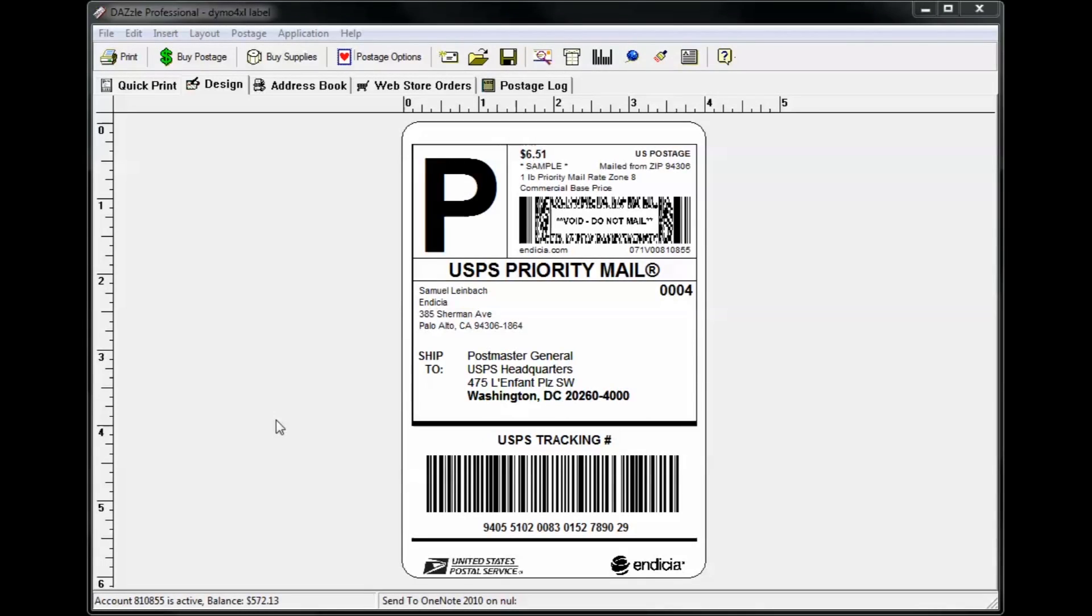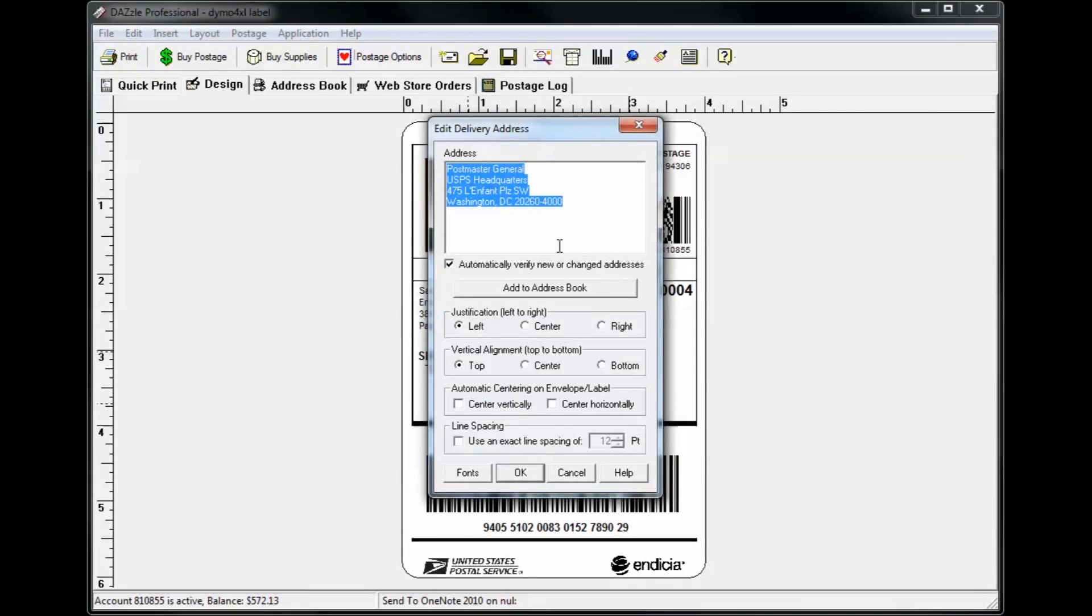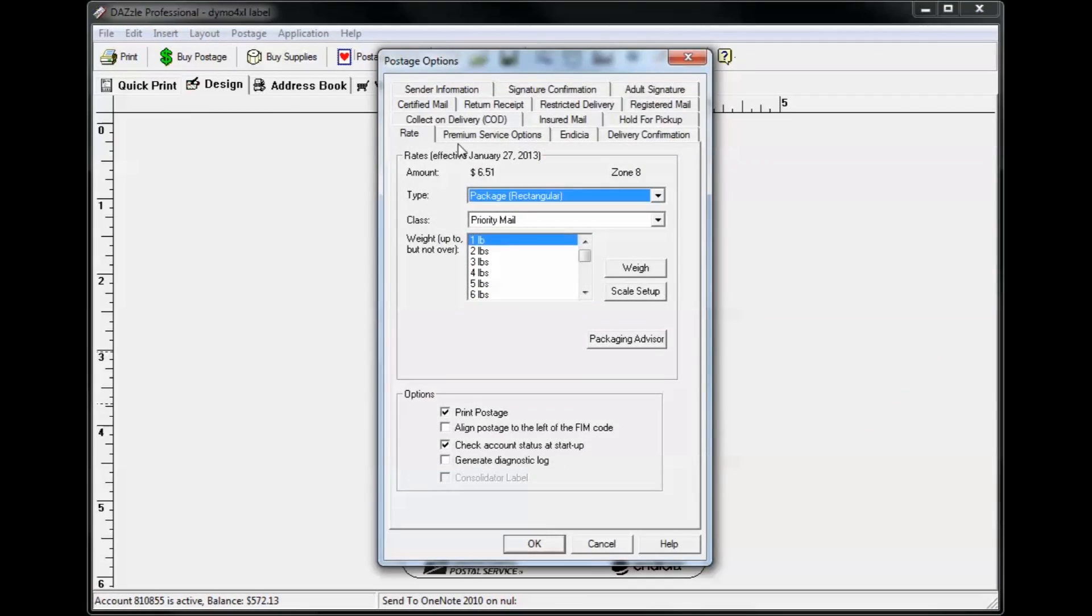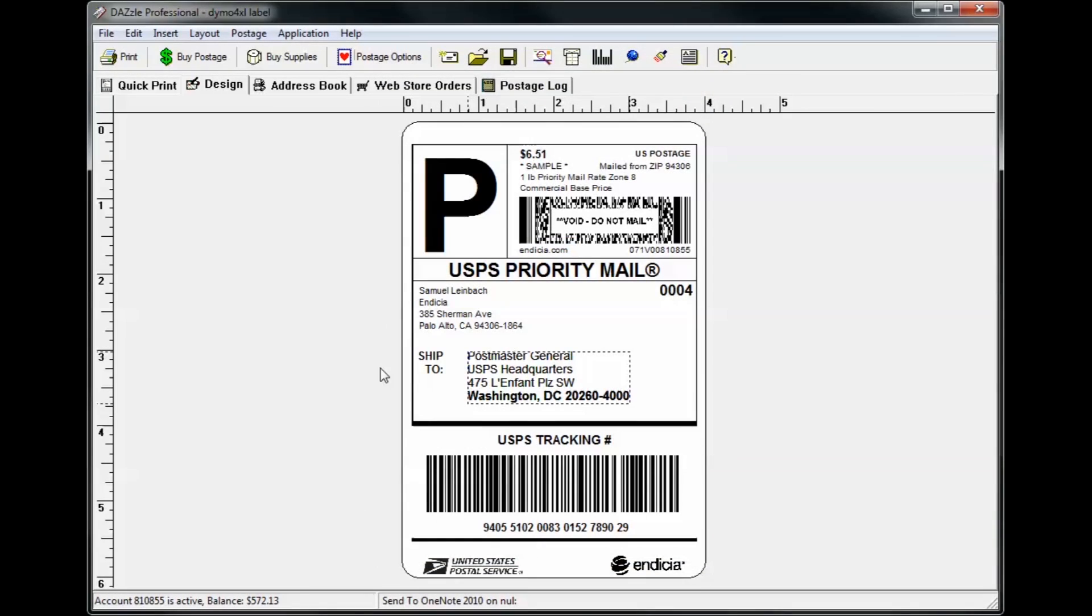Once you've selected a layout, you can enter an address by double clicking on it, click postage options to select the mail class, weight, and add any extra services, and click the print button to print your label directly from the design tab.